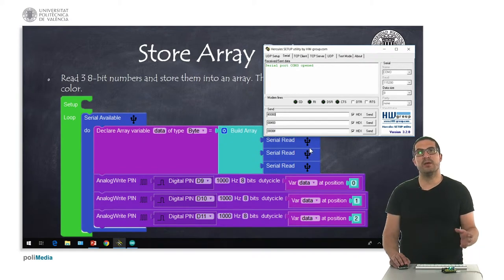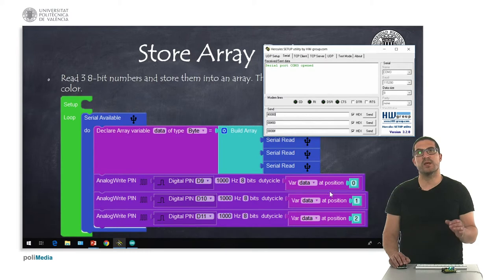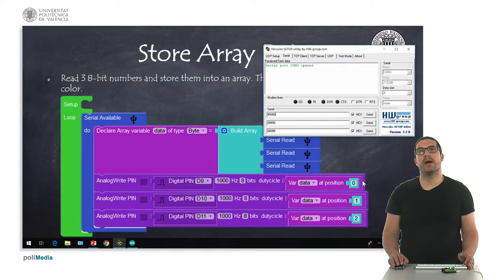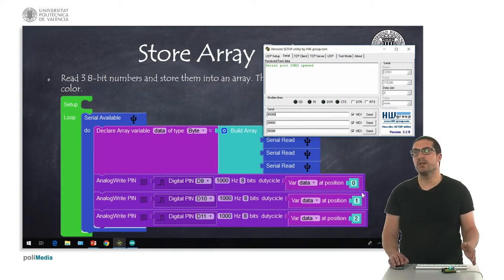depending on the values of these bytes, we set the corresponding channel of red, green, and blue for the RGB LED that we have in our shield.